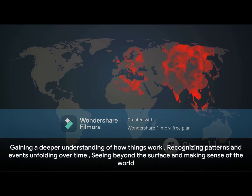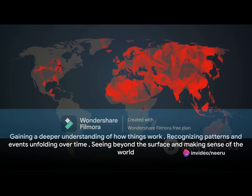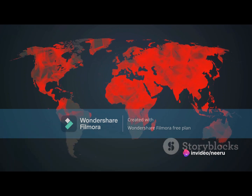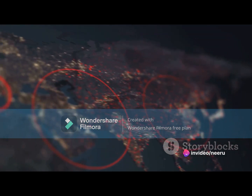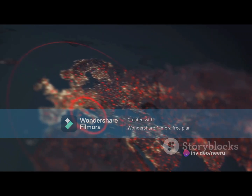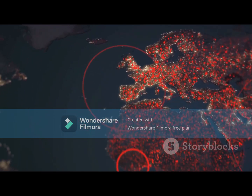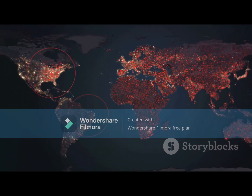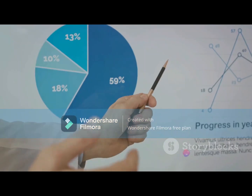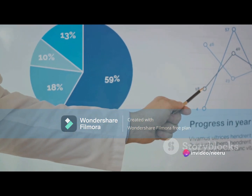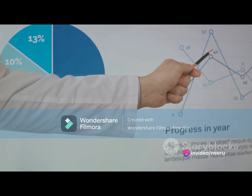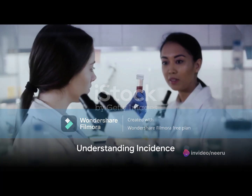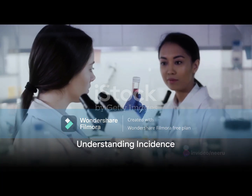Understanding these terms isn't just about learning definitions or memorizing facts. It's about gaining a deeper understanding of how things work, how patterns form, and how events unfold over time. It's about seeing beyond the surface and making sense of the world around us. Now that we've set the stage, let's delve deeper into what incidence and prevalence truly mean.